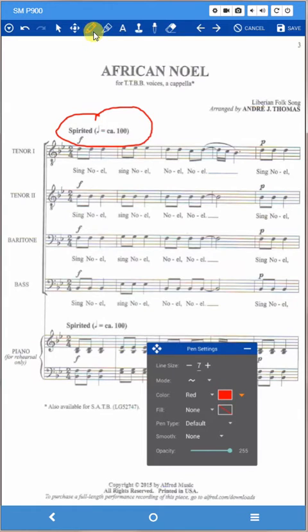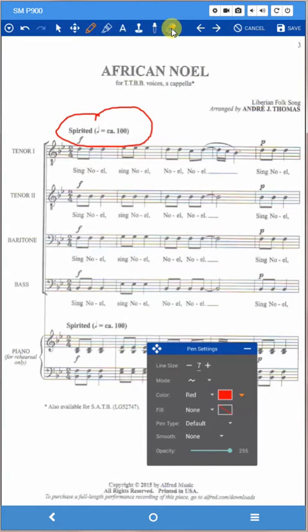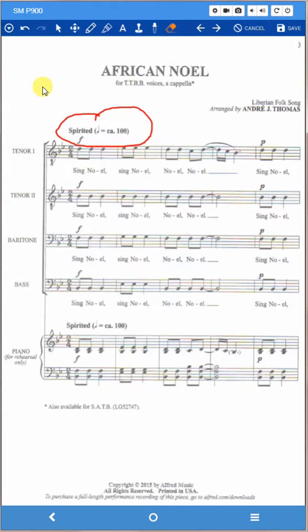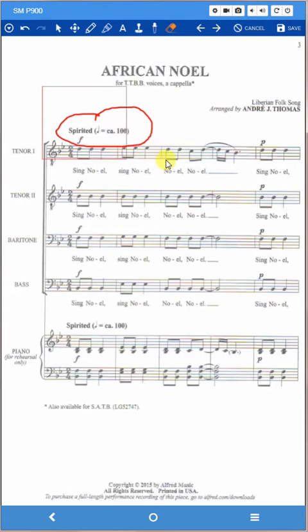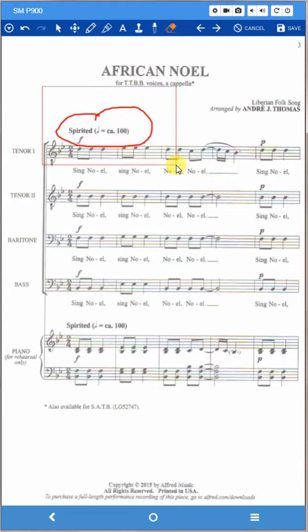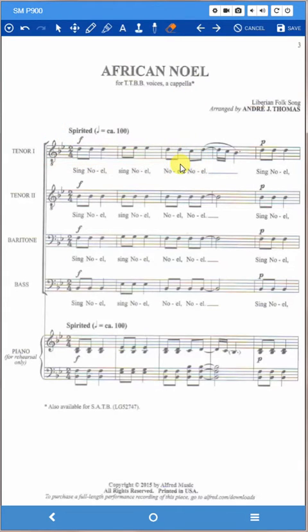What I need to do is turn my stylus or my finger into an eraser. So I come over here and I click on the eraser. That is a drag box eraser. You just click somewhere outside of the correction you want to make and hold down and drag the box over the mistake. When you let go, it erases it. That's very easy.